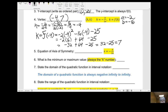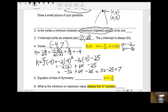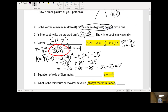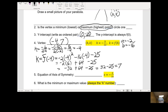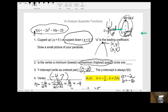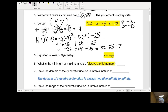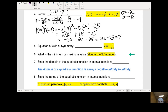So the k number is 7, and our vertex is negative 4, 7. The equation of the axis of symmetry — that's that vertical line that goes through the vertex — is x equals negative b over 2a, which equals h. So x equals negative 4 is the equation of the axis of symmetry.